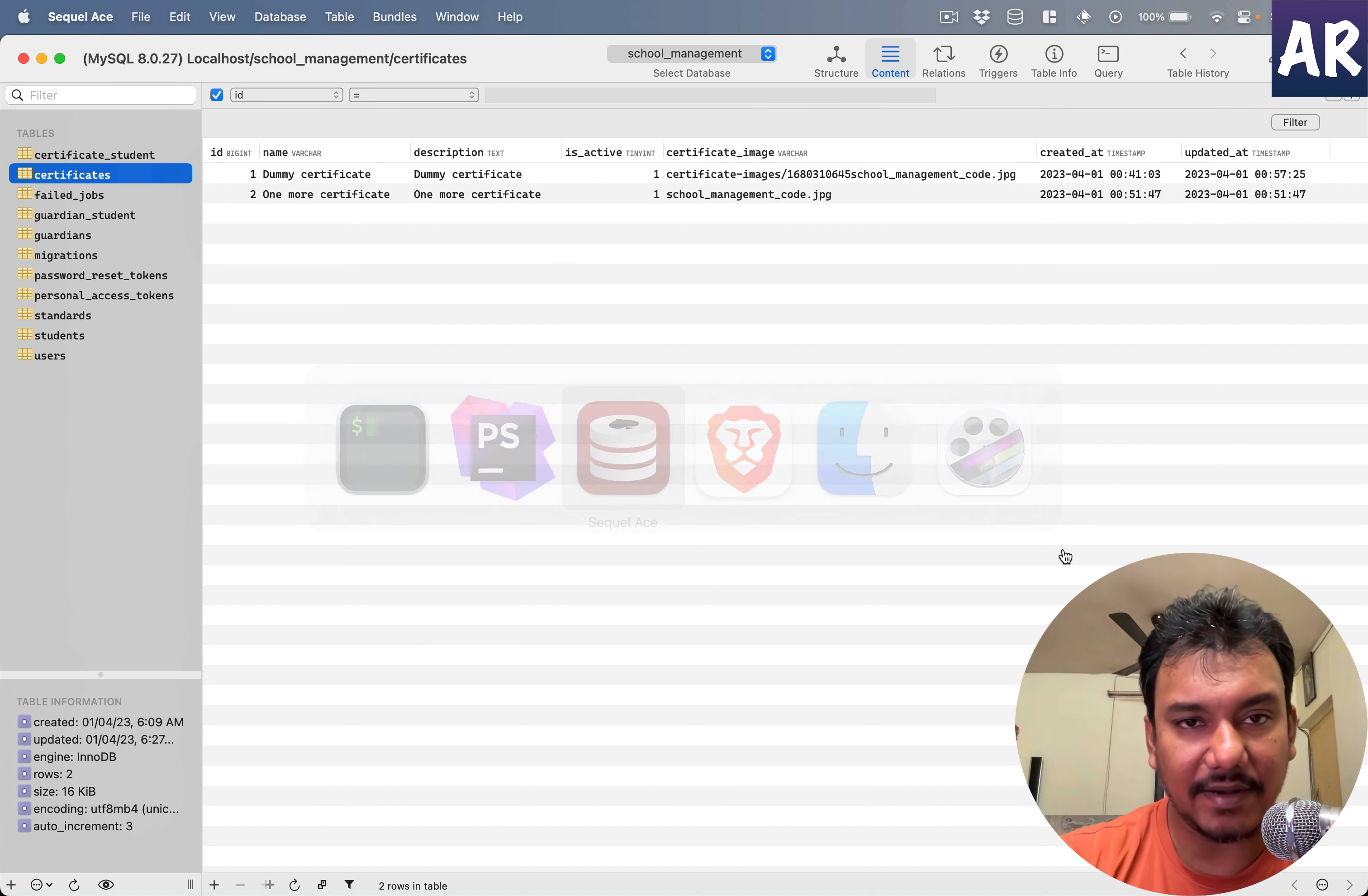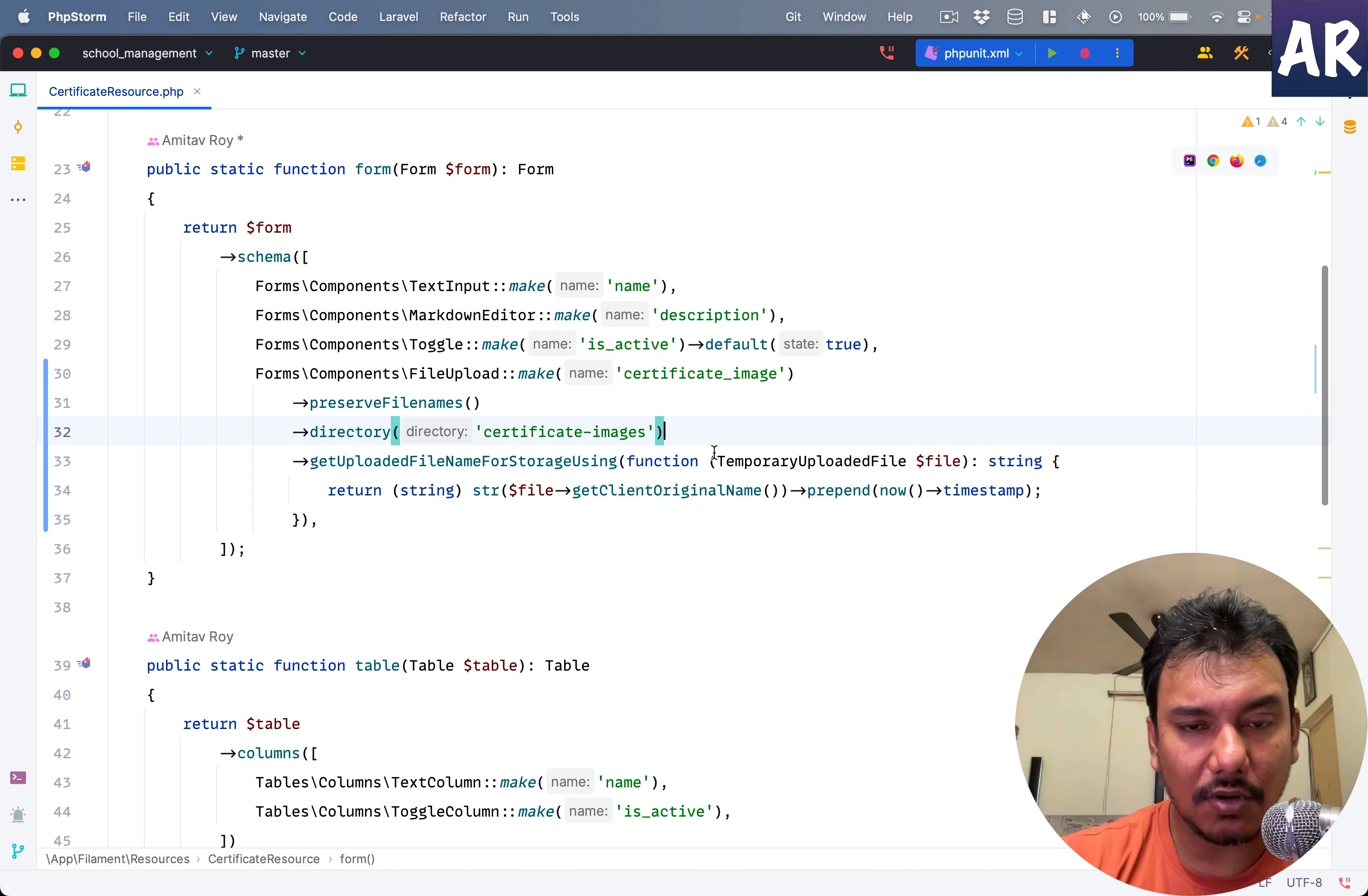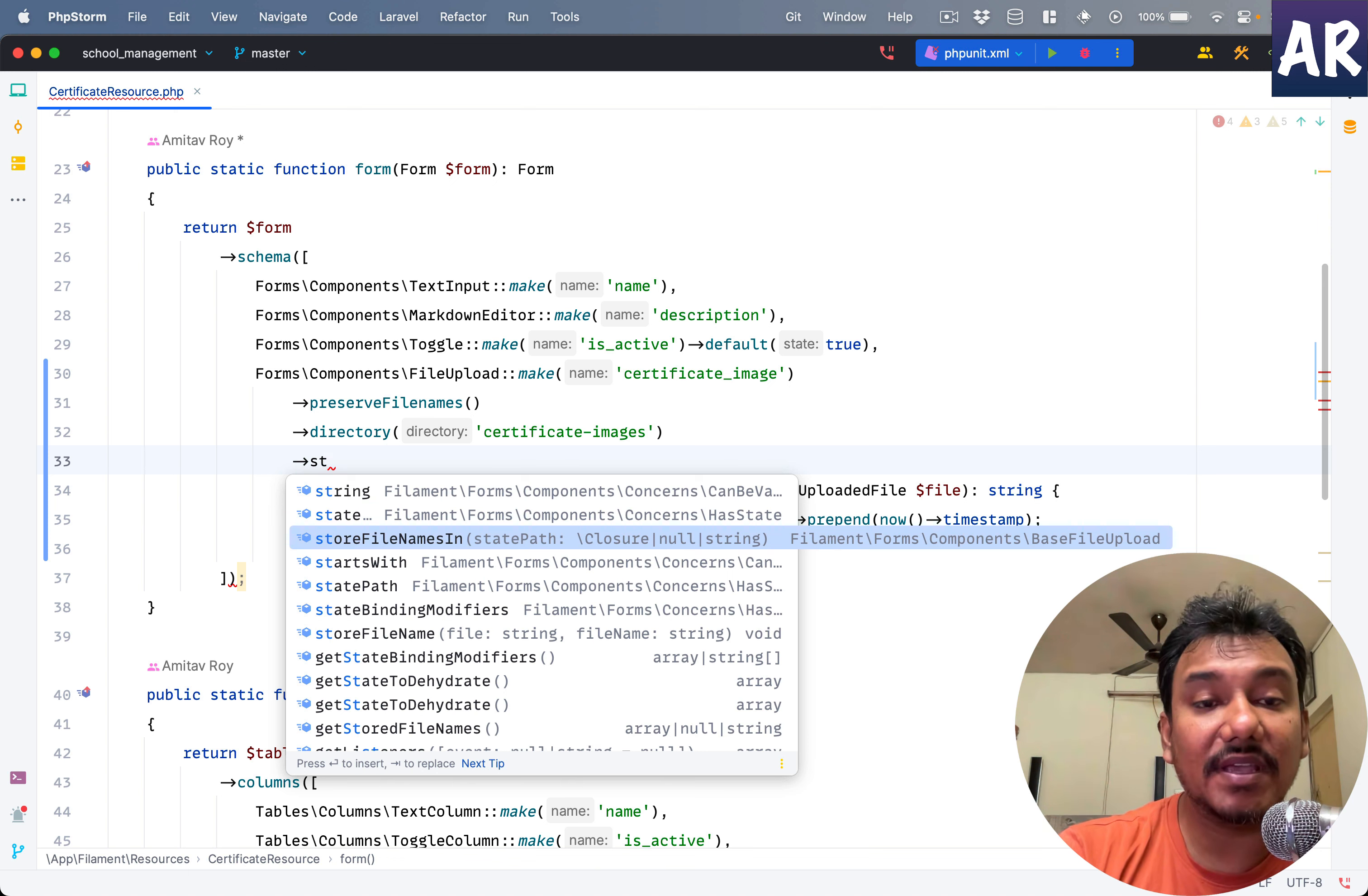I'll migrate again. Table is empty but I have a new column which is original file name. Then there's a function called storeFileNamesIn.